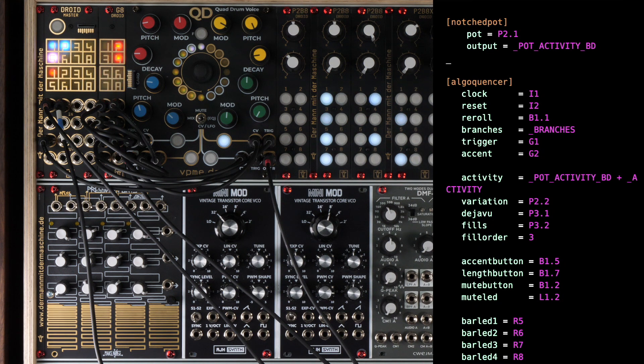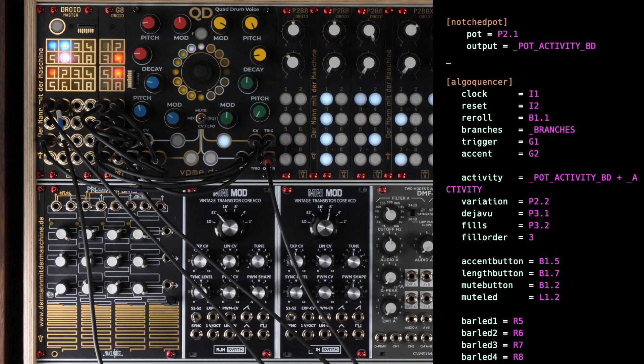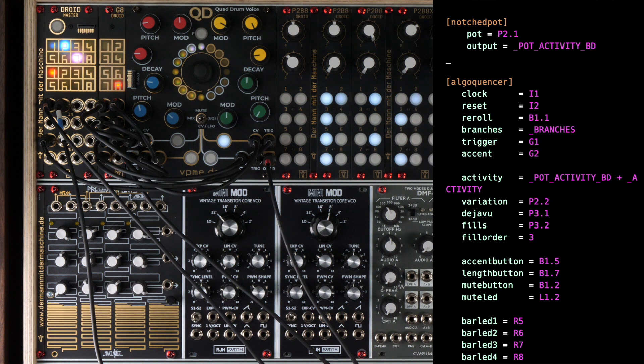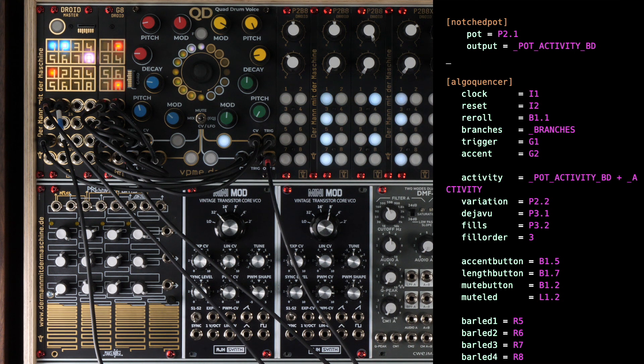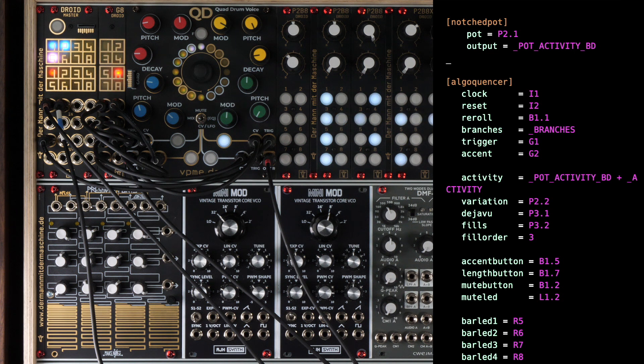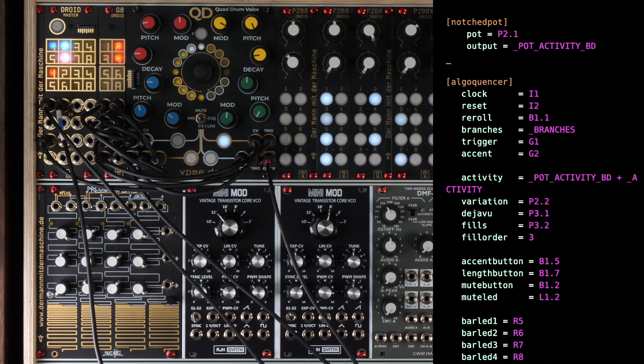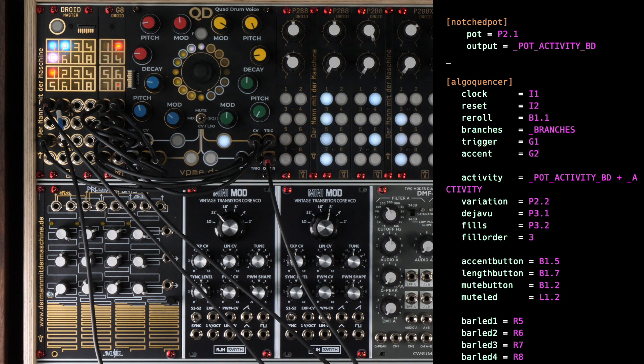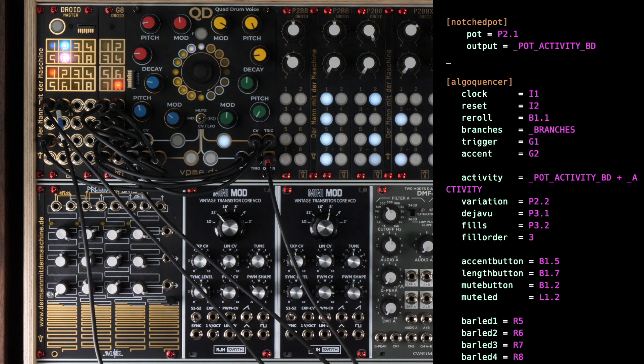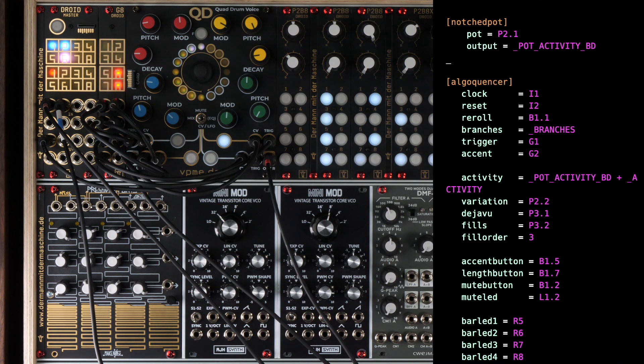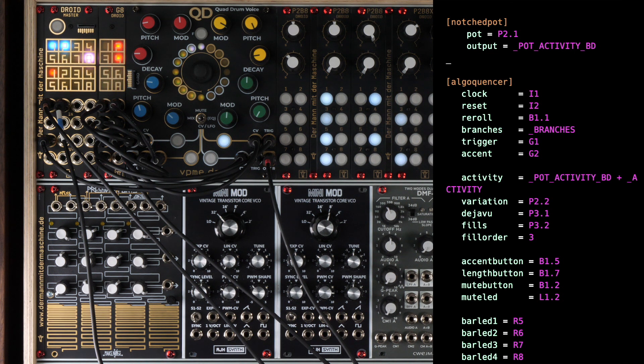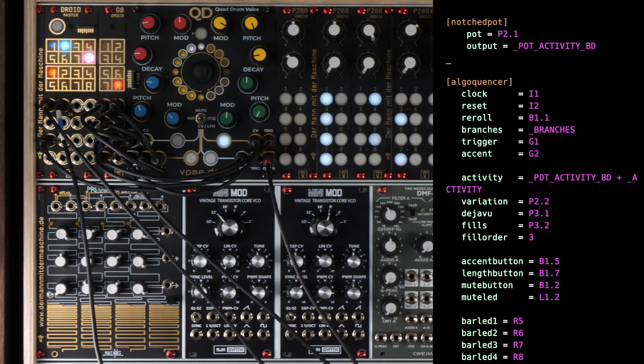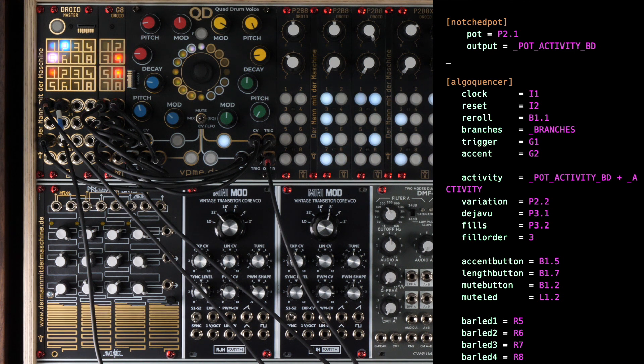Variation, déjà vu and fills are very simple to set. They accept a value from 0 to 1 and thus can be directly mapped to the according pots. Fill order is a number from 0 to 3 and defines in which bars which fills should be played. Here is the table from the manual. So by setting it to 3, we create a fill structure of 8 bars with tiny and medium fills in between and a complex fill at the end of bar 8.